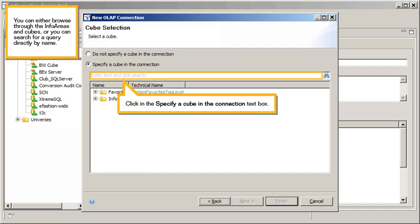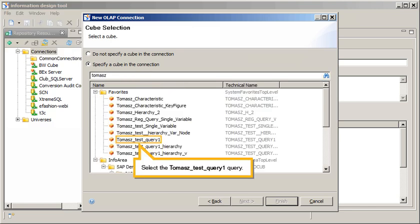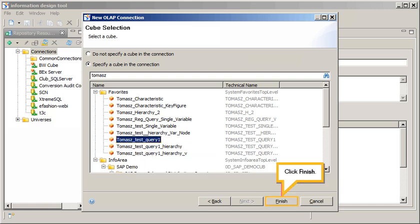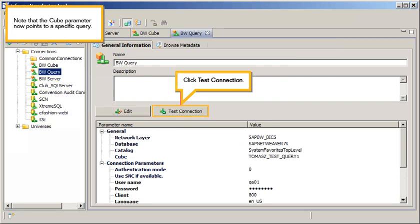You can either browse through the info areas and cubes, or you can search for a query directly by name. Click in the 'Specify a Cube in the Connection' text box, type the query name, and then click Search. Select the desired query, then click Finish. Open and test the connection by double-clicking the BW Query connection. Note that the cube parameter now points to a specific query. Click Test Connection.